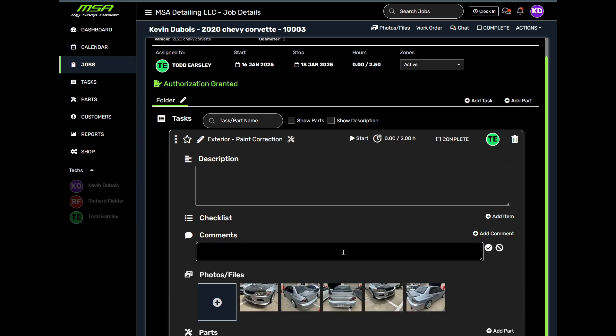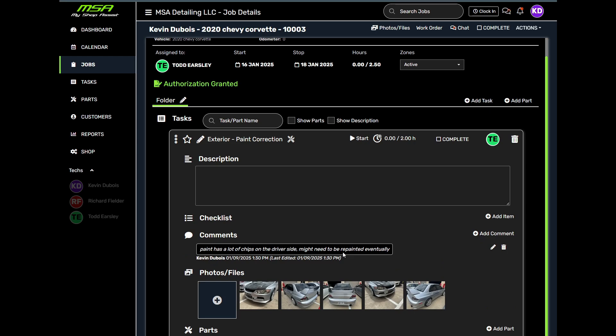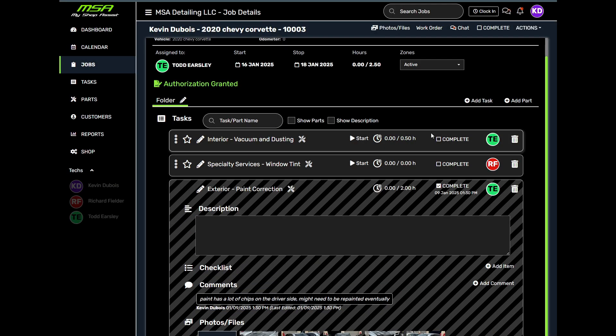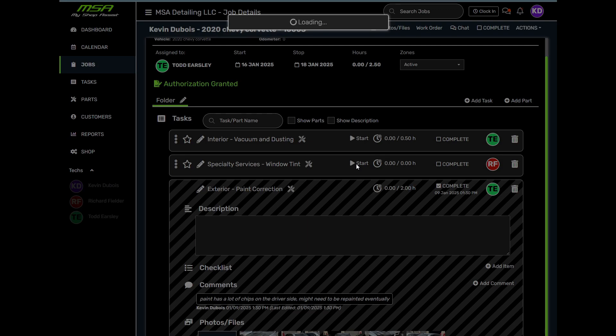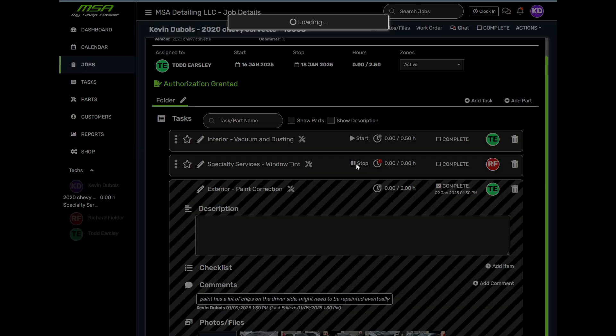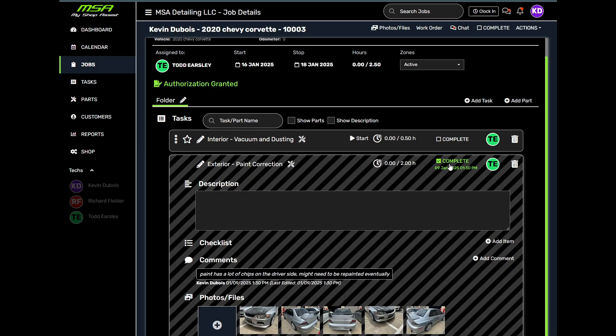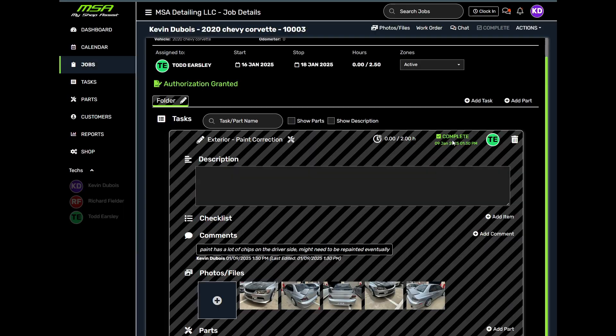As the job progresses, track every step in MyShopAssist using checklists, comments, parts and supplies, and time tracking to ensure nothing is missed on the work being done.